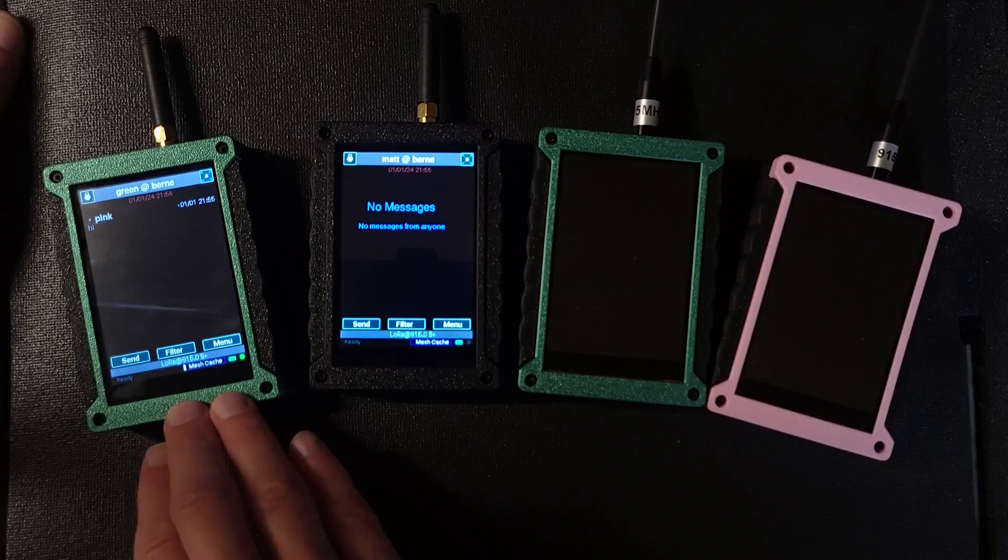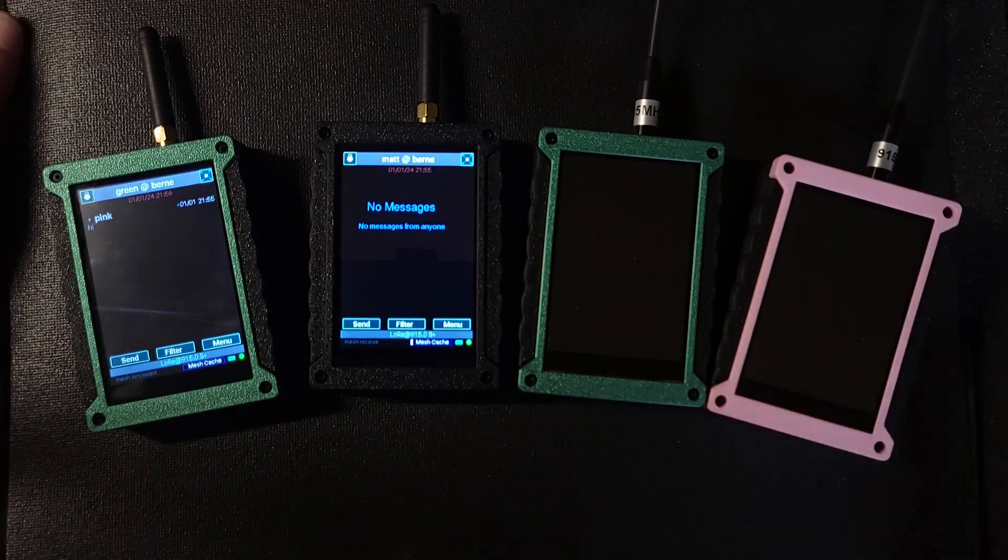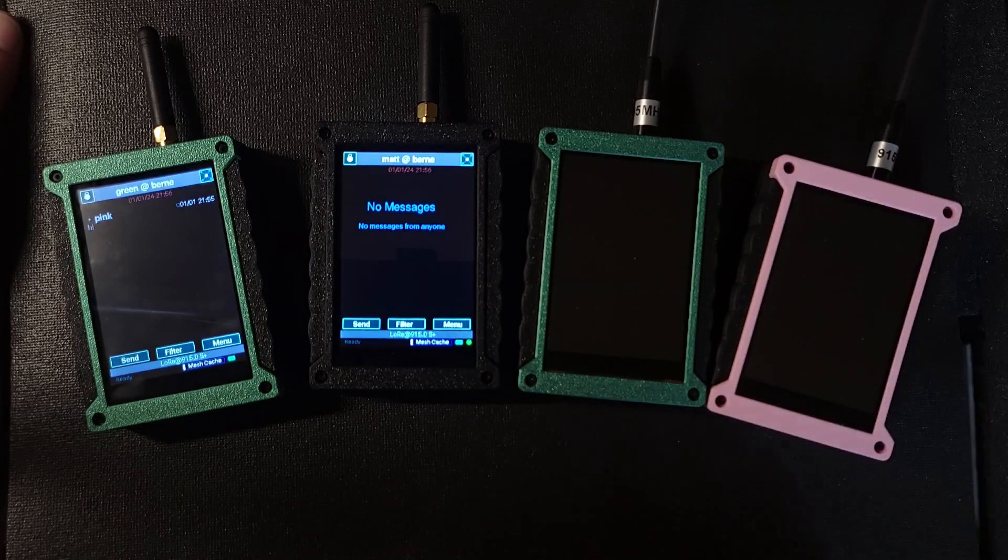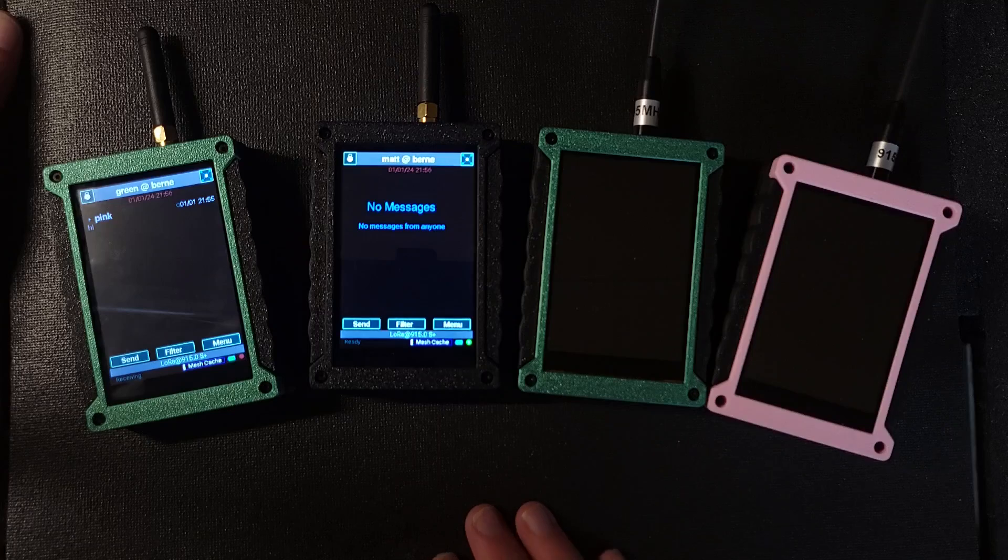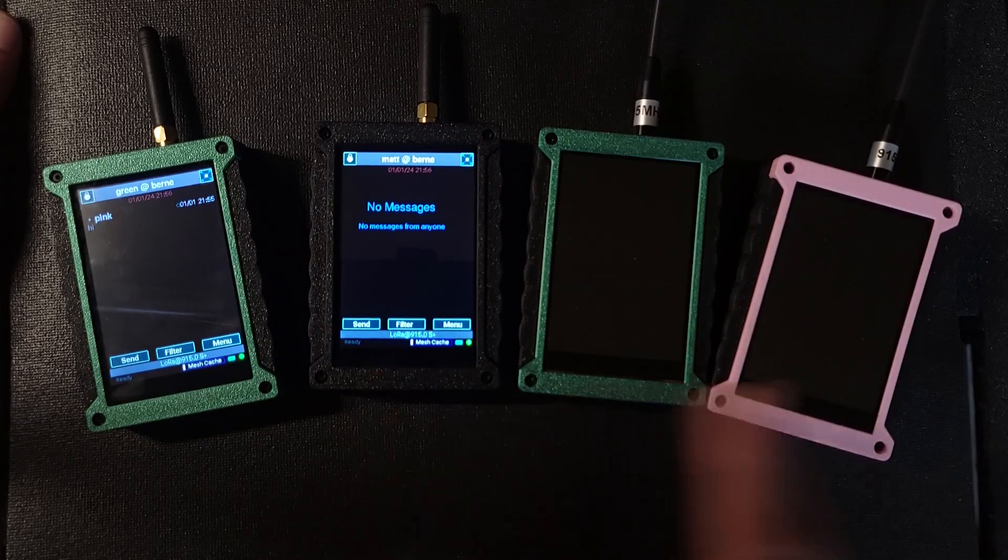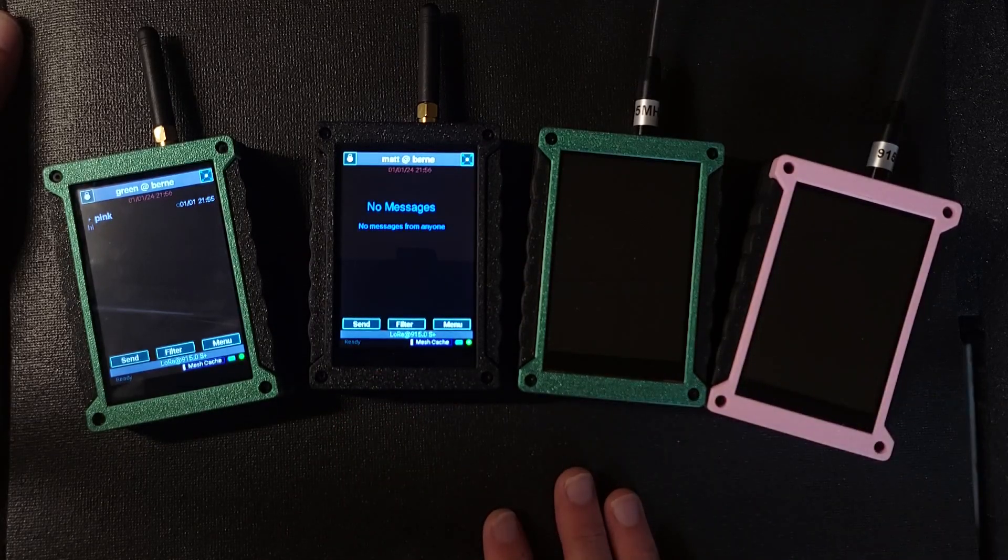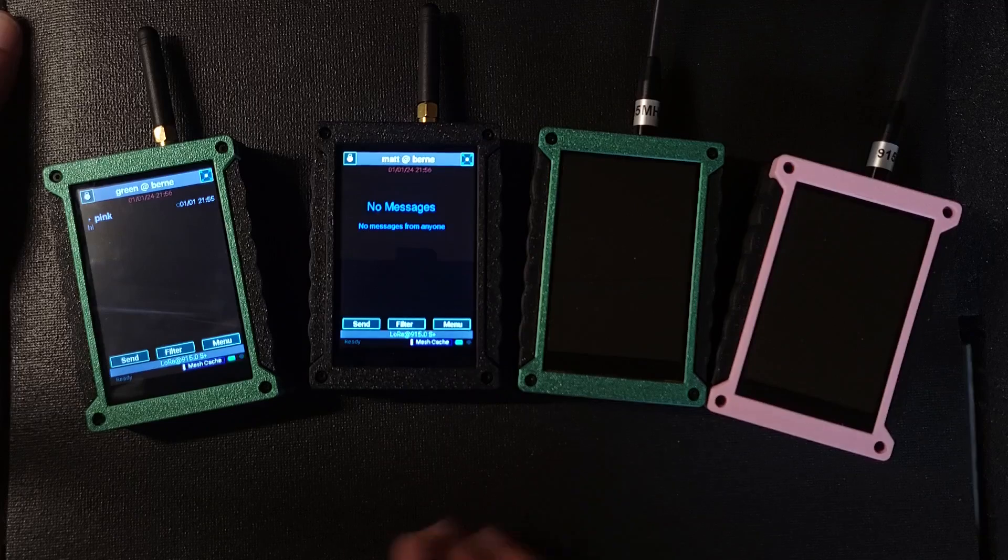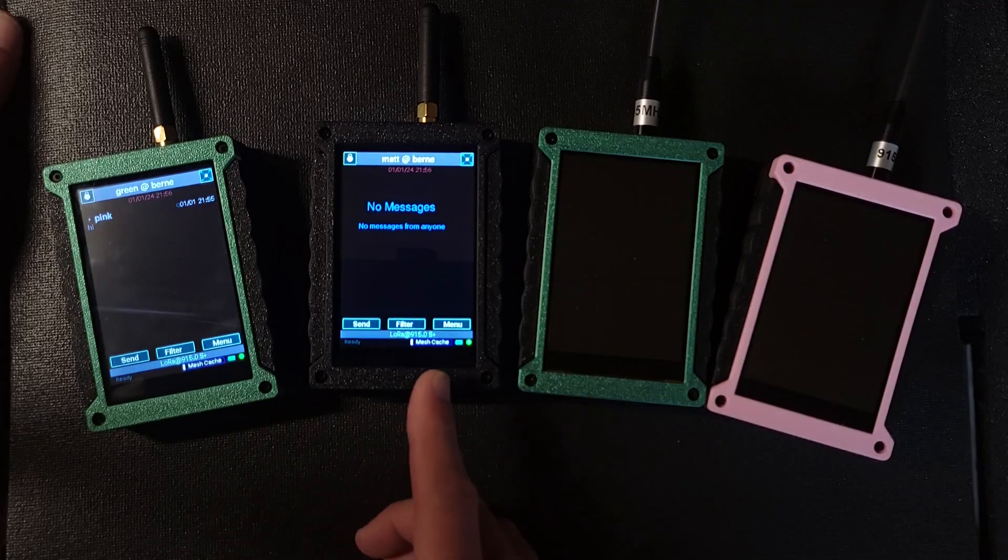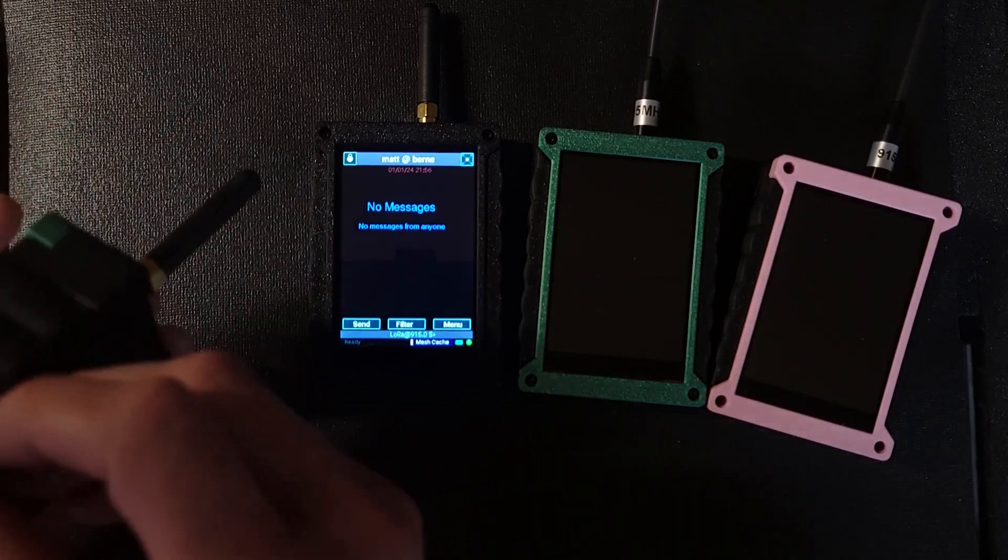So green is going to look for any opportunity to push that toward pink and it knows Matt sometimes comes into contact with pink. So it decided to forward that on to Matt.